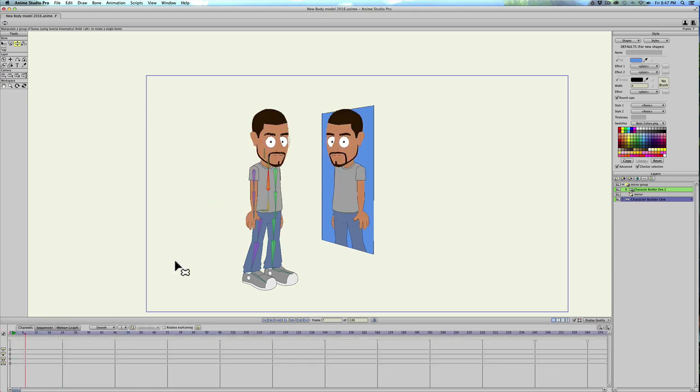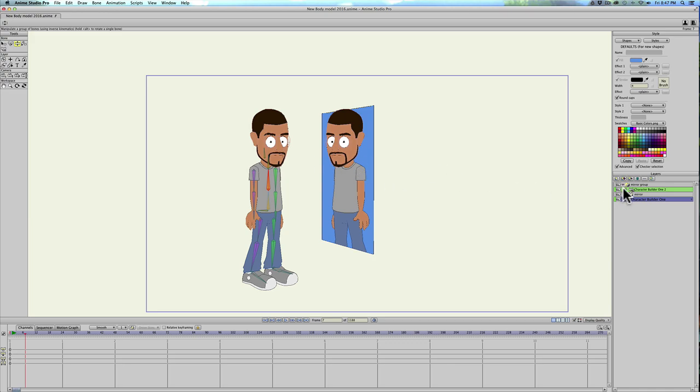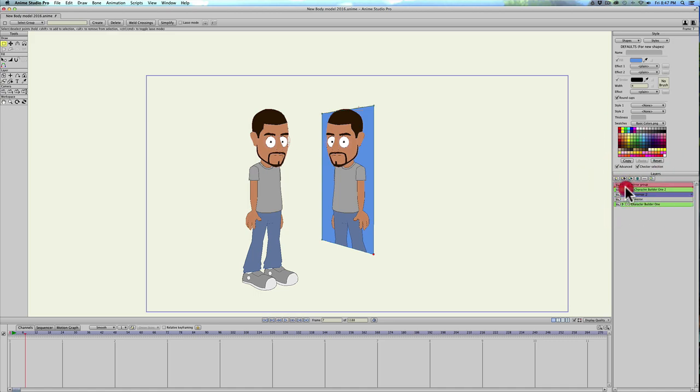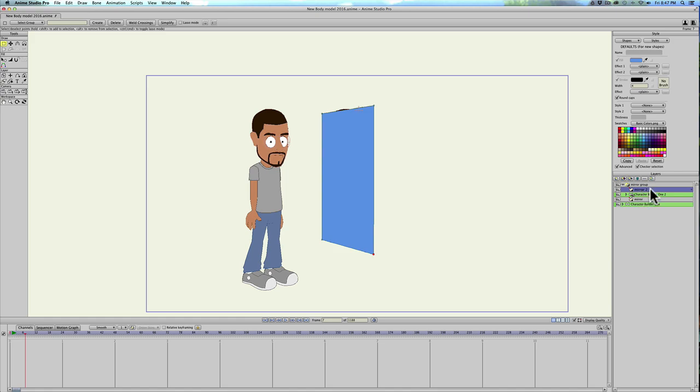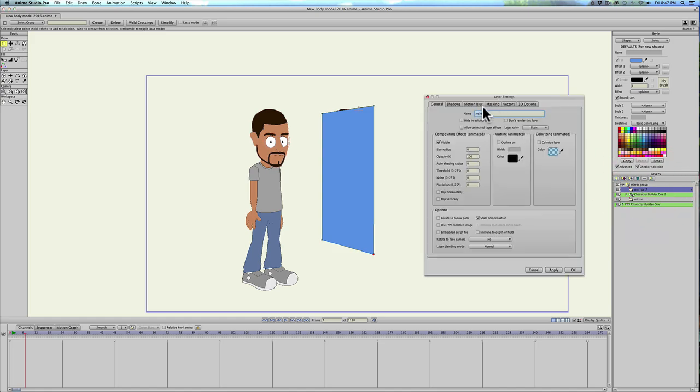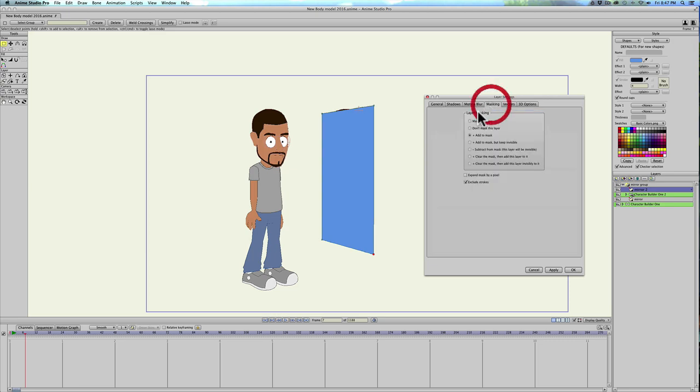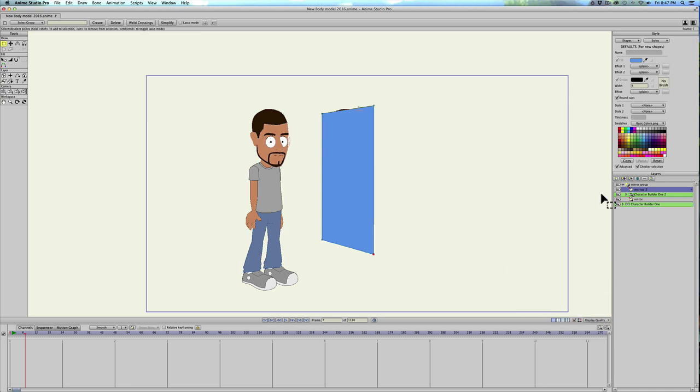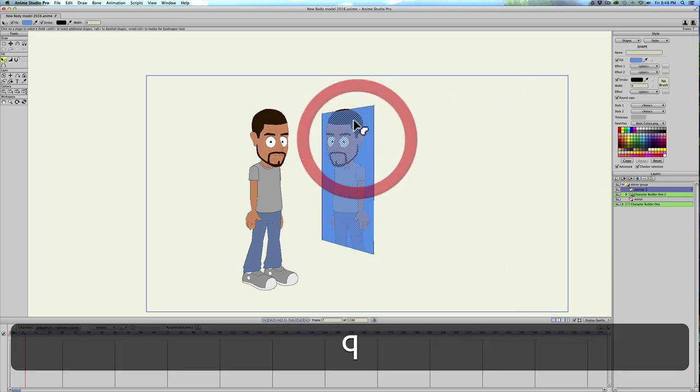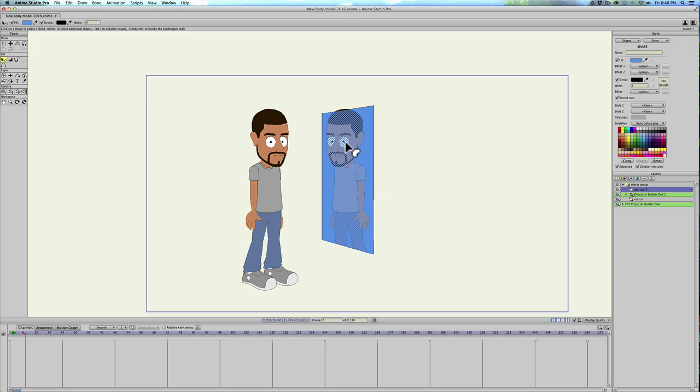So to make it look like there's a piece of glass over the mirror, so it's not just like a portal or a window, we'll go ahead and select our mirror, duplicate it and we'll put this above our character. And I'm just going to double click on it and under masking I'm going to say don't mask this layer and apply. I'm going to hit ok. And now I'm going to hit Q and select it make sure it's selected and you'll see it become checkered. And then go under effects and gradient.